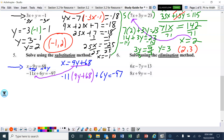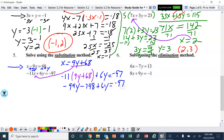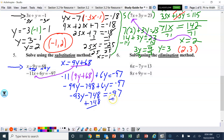Using the distributive property: negative 11 times 9y gives negative 99y, and negative 11 times 68 is negative 748. So we have negative 99y minus 748 plus 6y equals negative 97. Combining the y terms: negative 93y minus 748 equals negative 97.